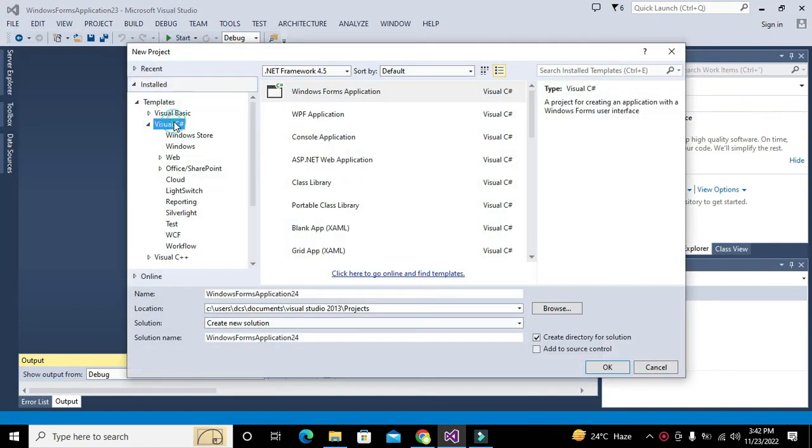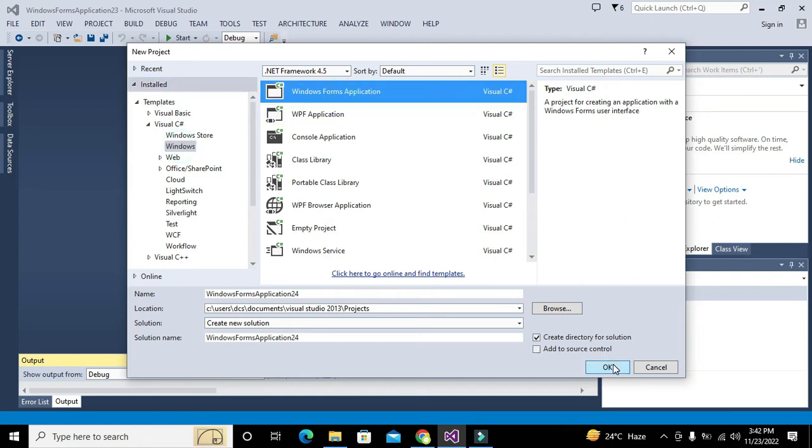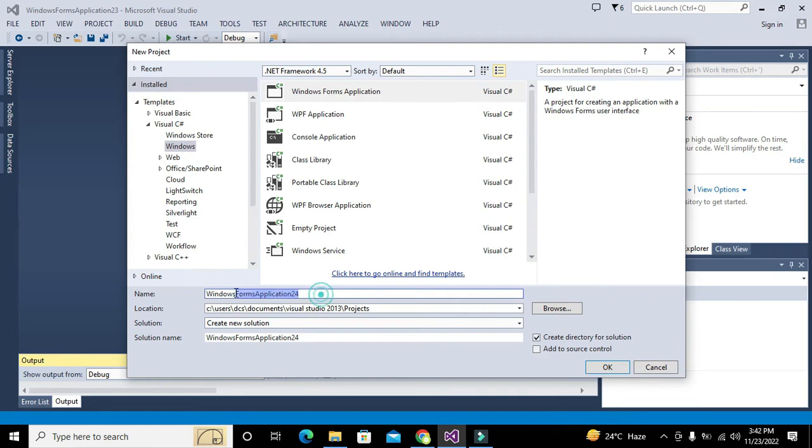We will select C# Windows and Windows Forms Application. Before going to that, we can write like hover_000 is the name of the project. You can write any other name. Click OK.